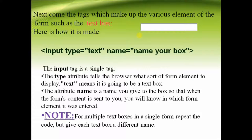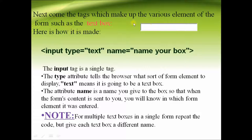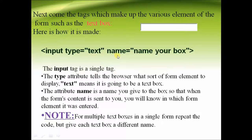The next is the input tag. This is used to specify the various types of data which is been entered by the user. Suppose you want to create a text box. The type will be specified as text and the name variable will specify the name of your box.